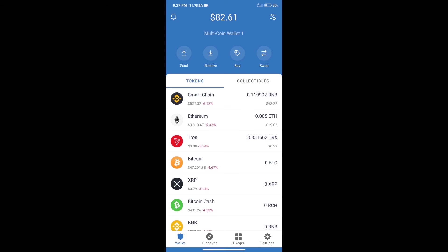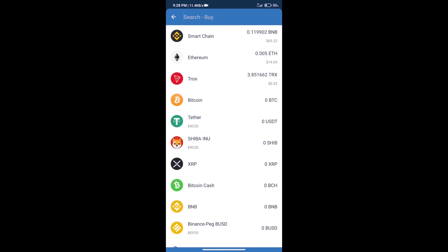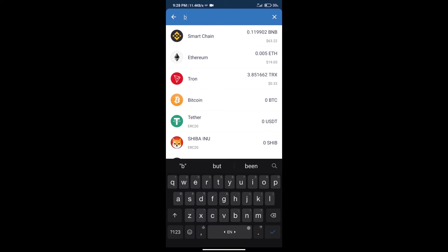Hello guys, today we will tell you how to buy Metastox token on Trust Wallet. First, we will purchase BNB Smart Chain. After that, we will click on the buy button and here we will search BNB.